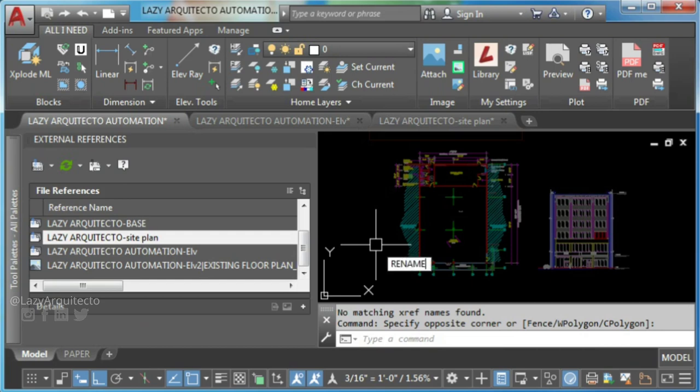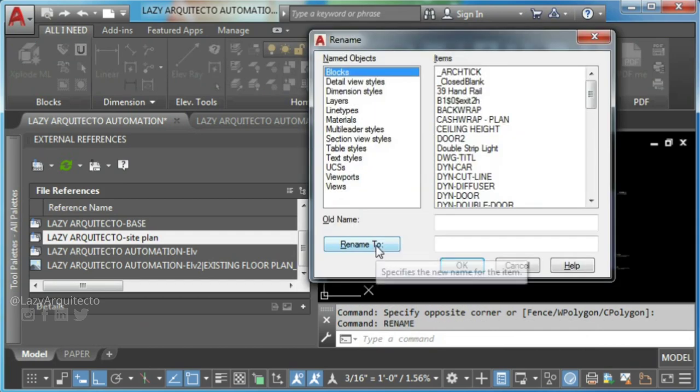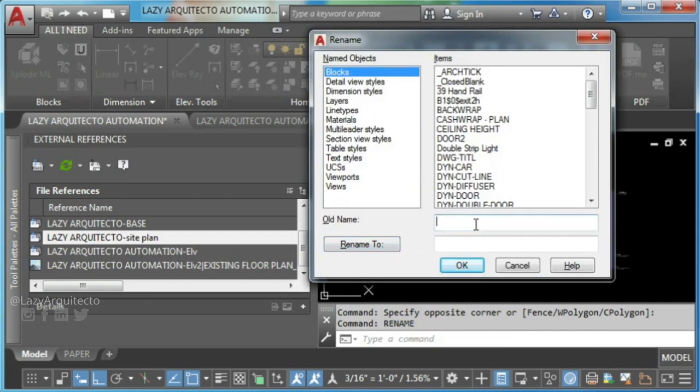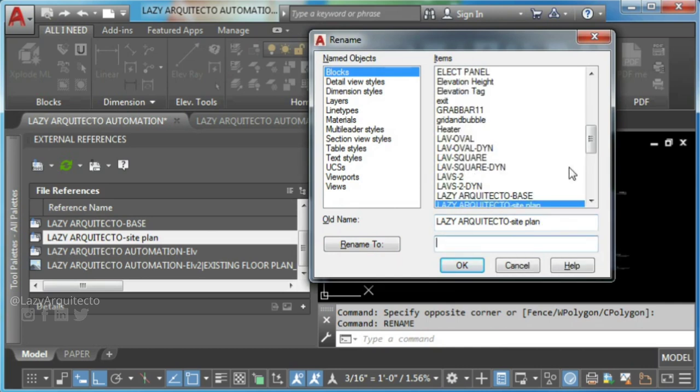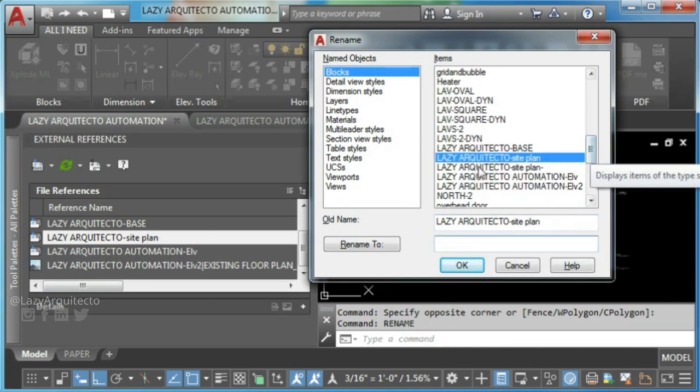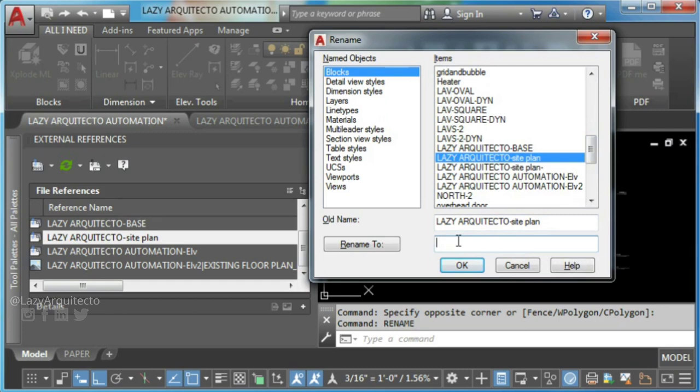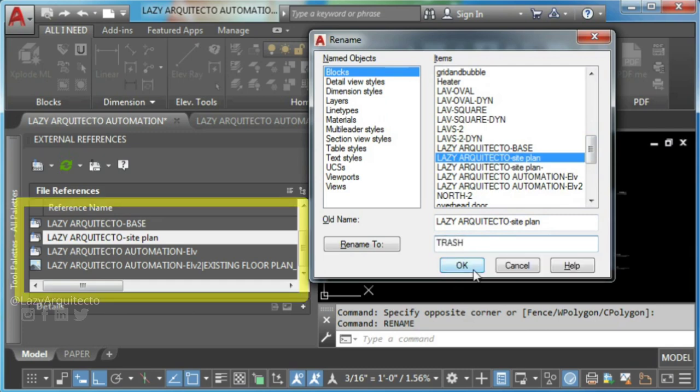Type rename on your command line and press enter. Select block and paste XRef name pressing Ctrl V. Here type any other name for your block.